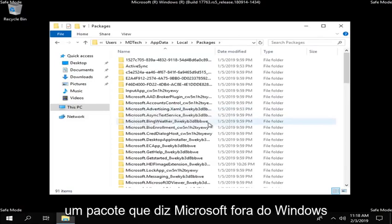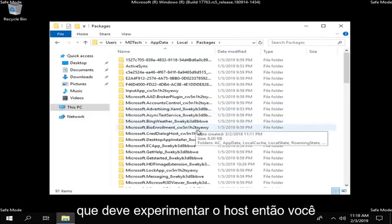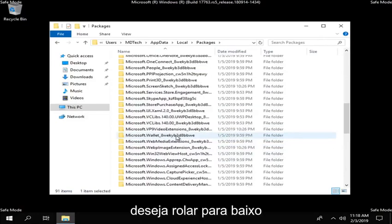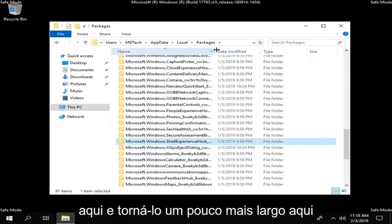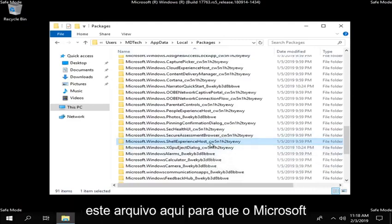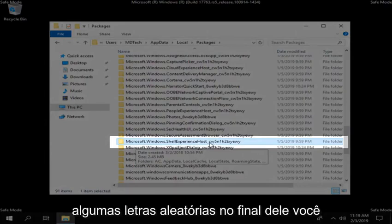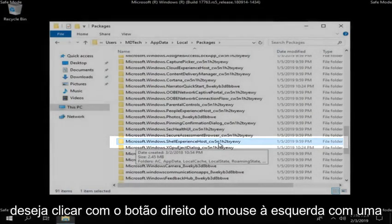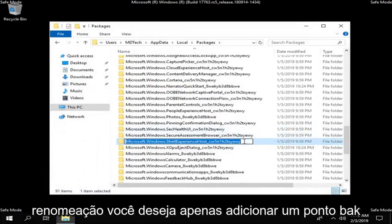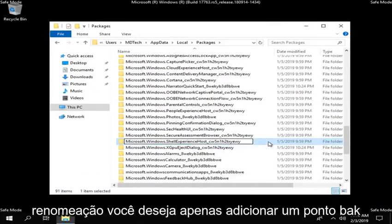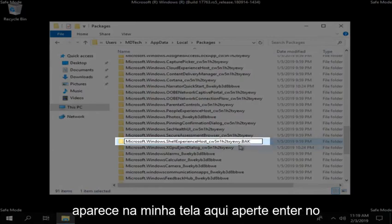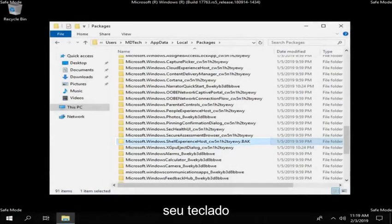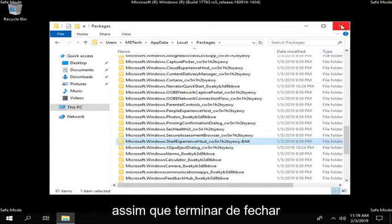Now there should be a package that says Microsoft.Windows.ShellExperienceHost. Scroll down to find it — it should look exactly like this file right here. It's Microsoft.Windows.ShellHost and then there are some random letters at the end of it. You want to right click on it and left click on rename. Add .bak on the end, so .bak exactly as it appears on my screen. Hit enter on your keyboard. Once you're done with that, close out of here.